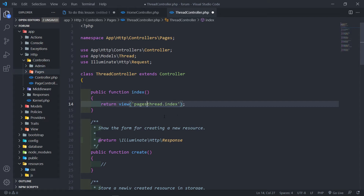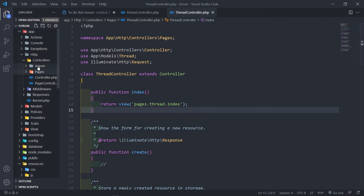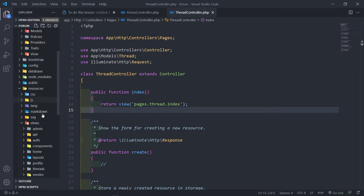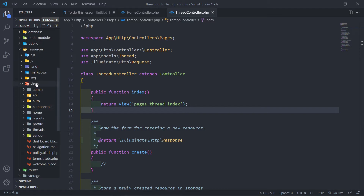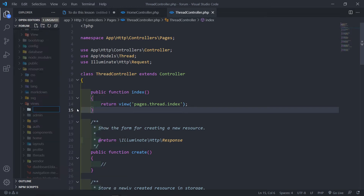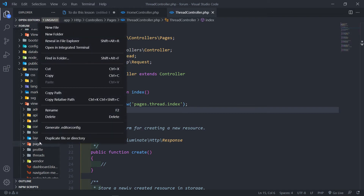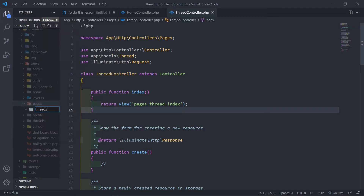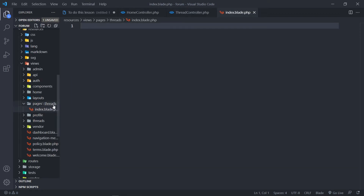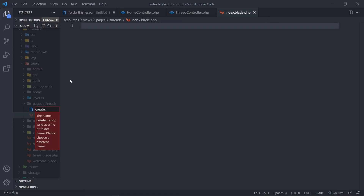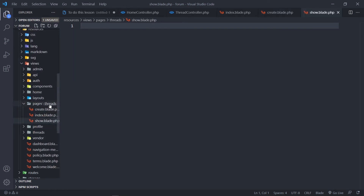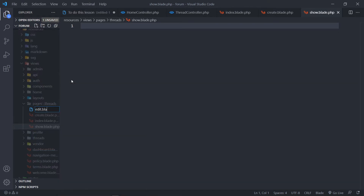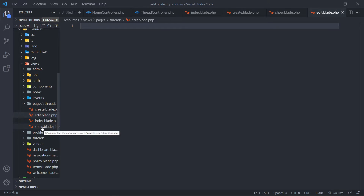So if someone goes over the structure they'll know how I set it up. I'll create a new folder called `pages`, then inside that another folder called `threads`, and inside the threads folder I'll create `index.blade.php`, `create.blade.php`, and `show.blade.php`. If the user wants to edit their threads we need an edit as well — so we've got index, show, edit, and create.